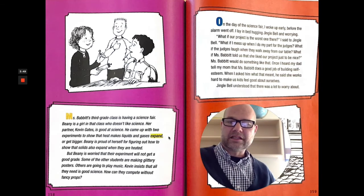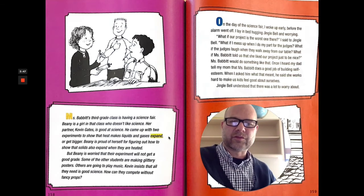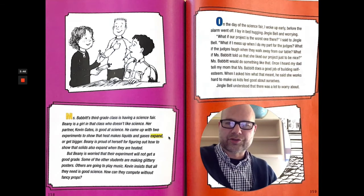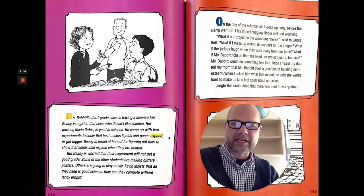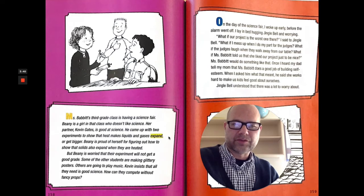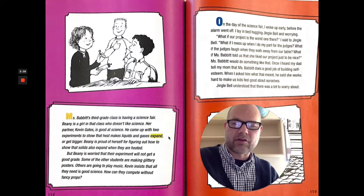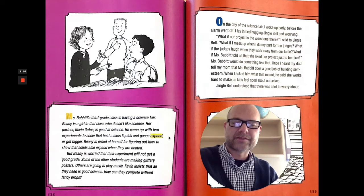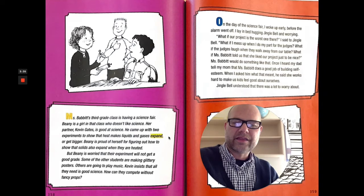But Beanie is worried that their experiment will not get a good grade. Some of the other students are making glittery posters. Others are going to play music. Kevin insists that all they need is good science. How can they compete without fancy props?